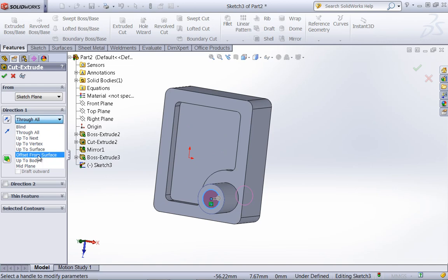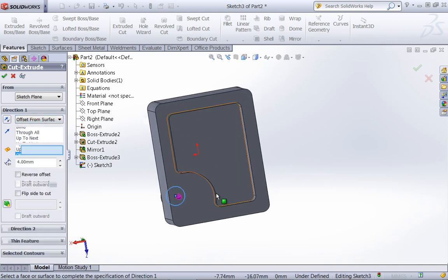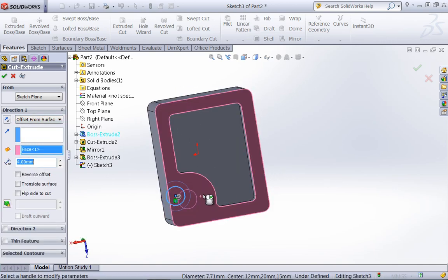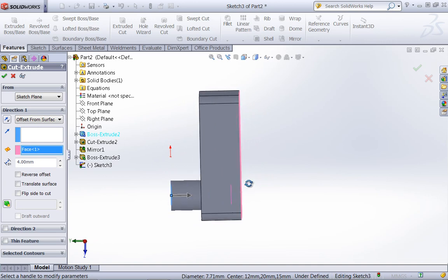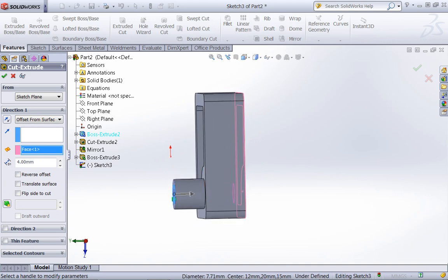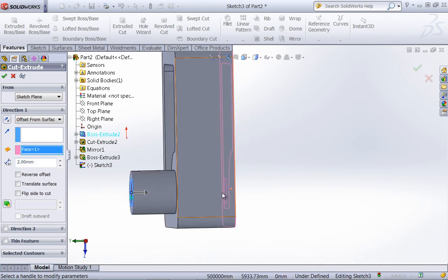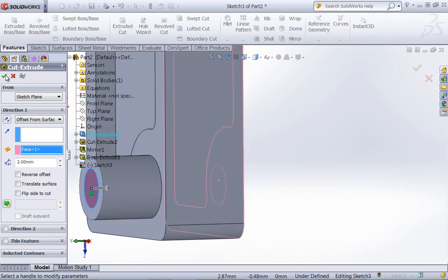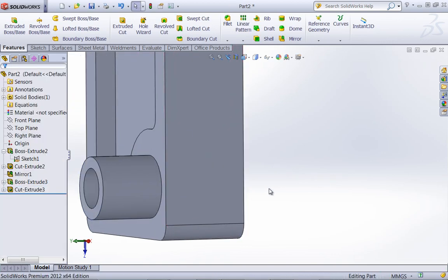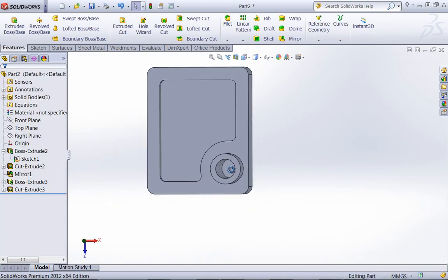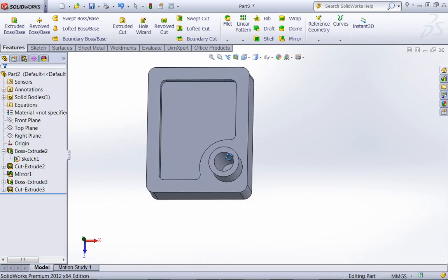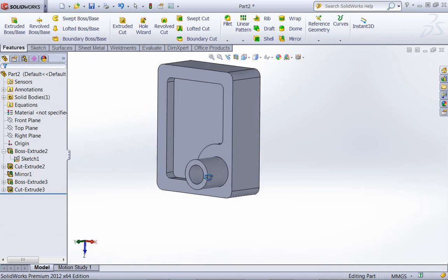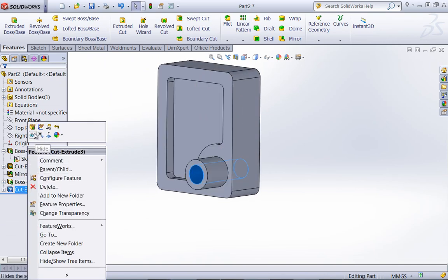And the last that you might use is an offset from surface. So if I needed this to be, let's say, two millimeters from this face, I could create that cut with the offset from surface end condition.